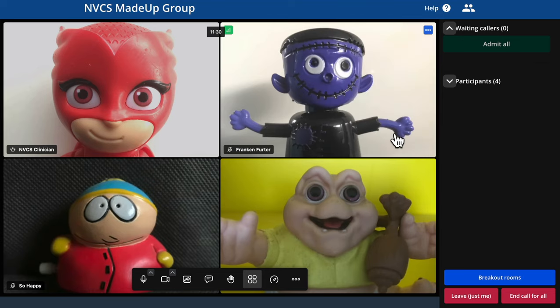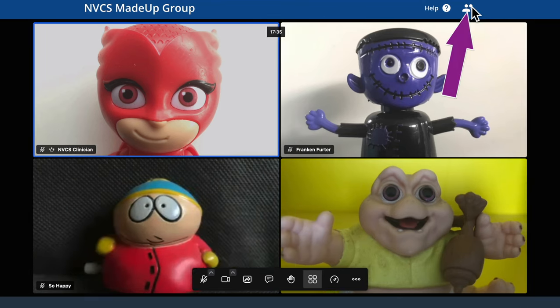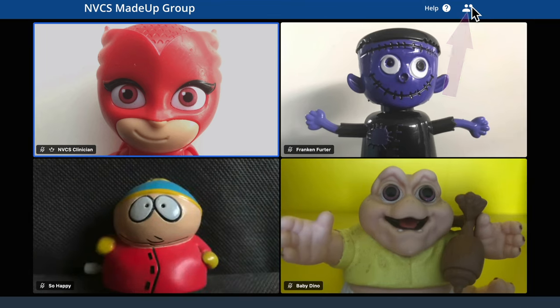One other very useful feature, especially for those with a single screen or smaller twin screens, is the ability to hide the participant pane to gain more screen space — I use it all the time. Don't worry, you'll still see an on-screen alert should new callers arrive.